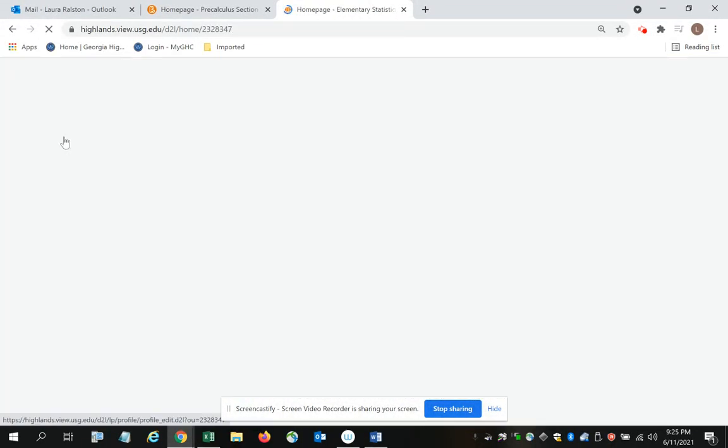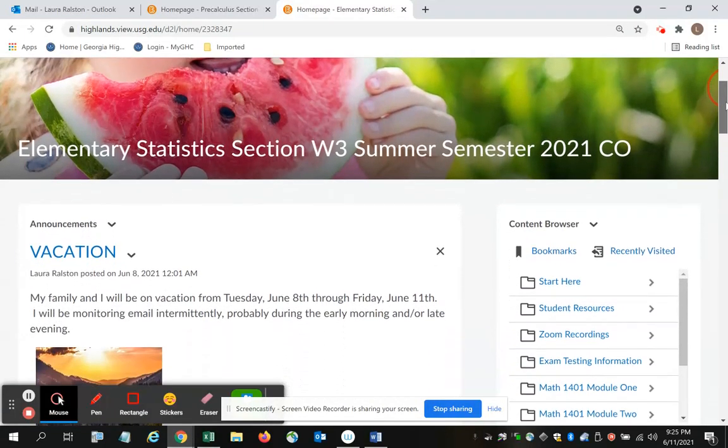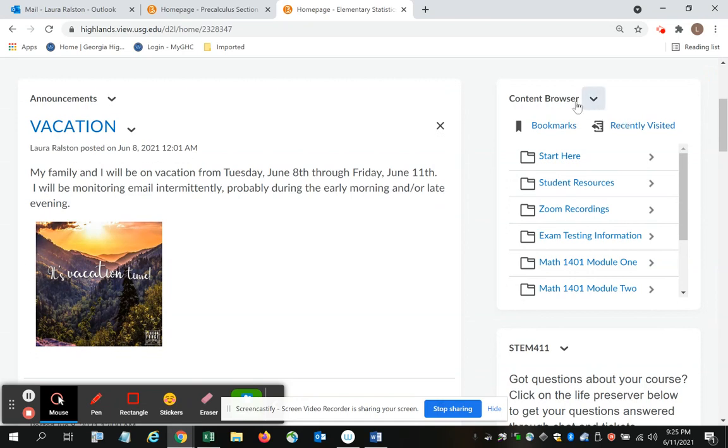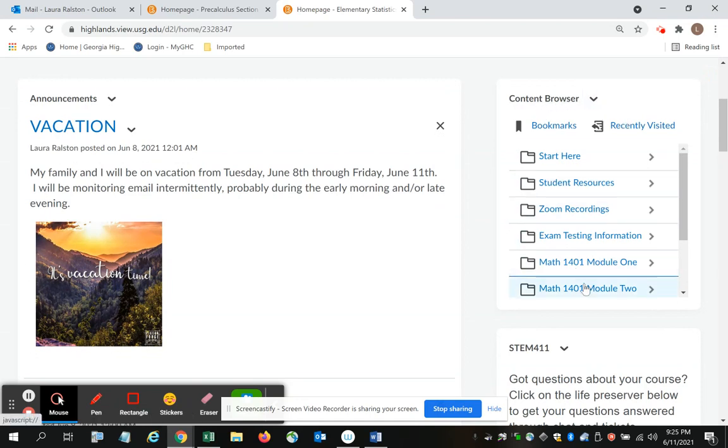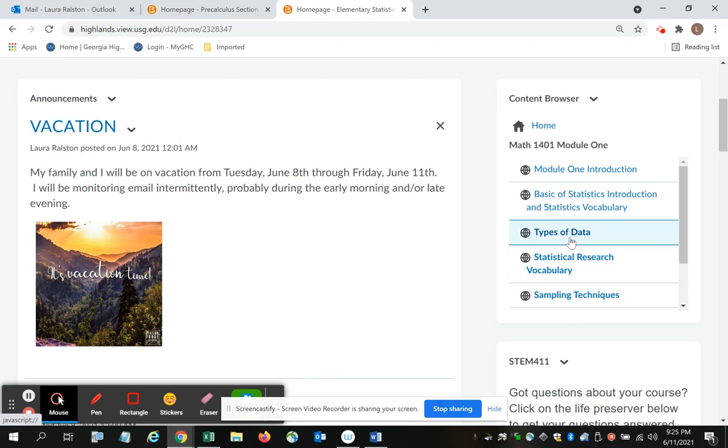So let's think about this again. I'm on the home page for the course. I'm going to the right hand side under the content browser. I'm going to click on module 1 or whichever module I need. I choose the lesson.